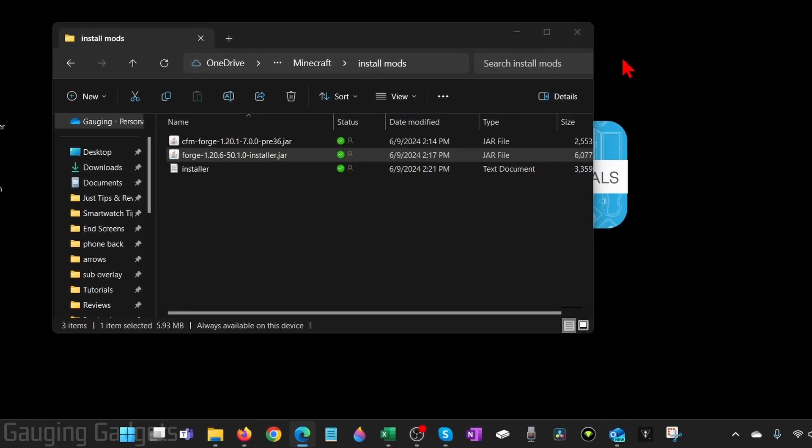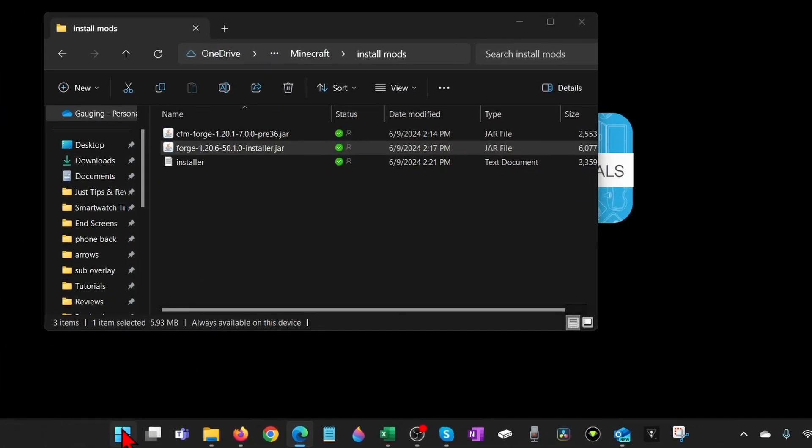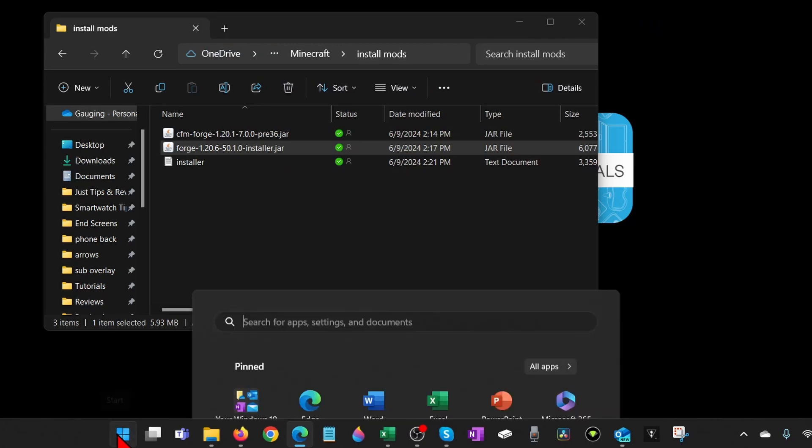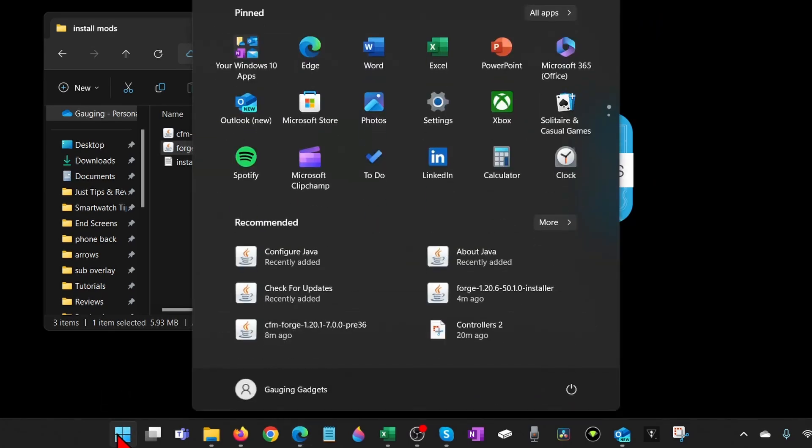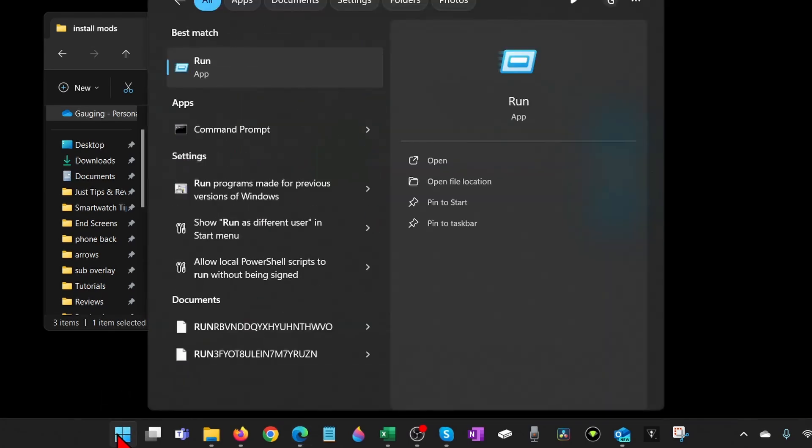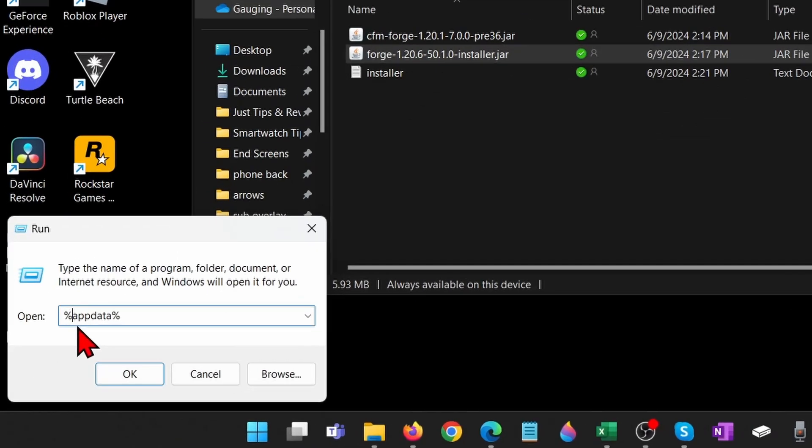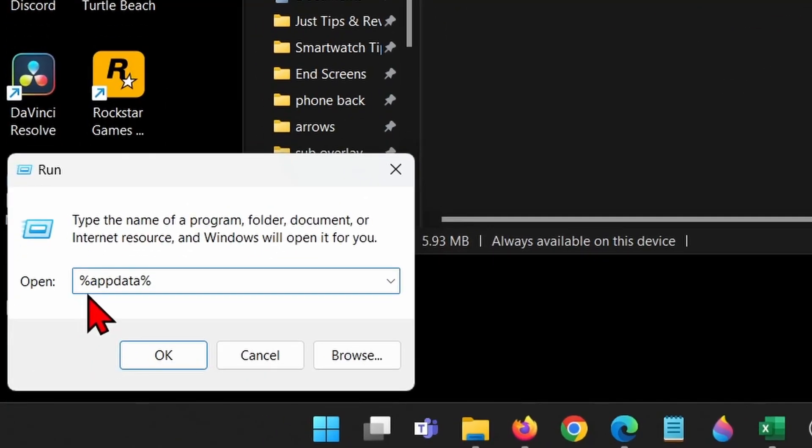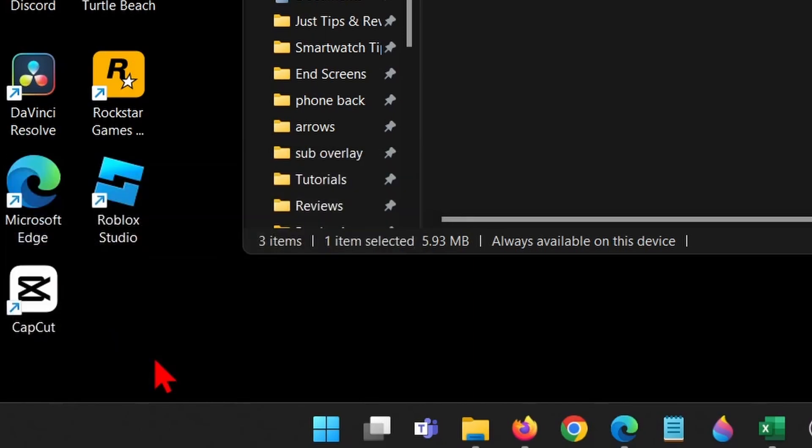Now to install the mod, go down to the Windows start button, select it, and then type run. Select run under best match, and now just type %appdata% and check the description, I'll have it down there so you can copy and paste it. Select OK.